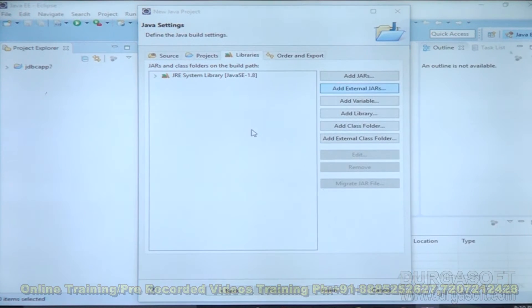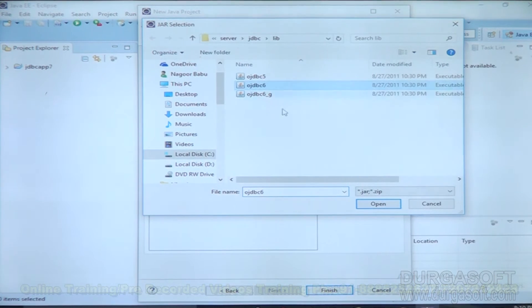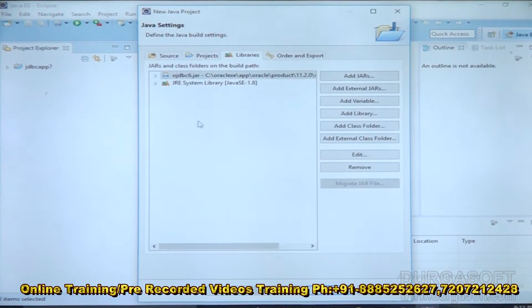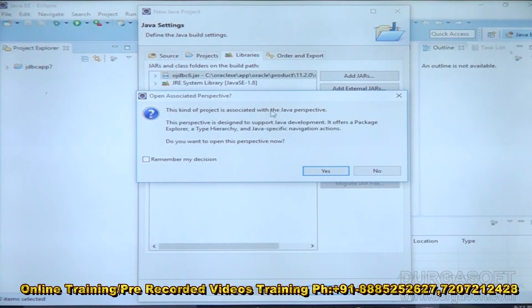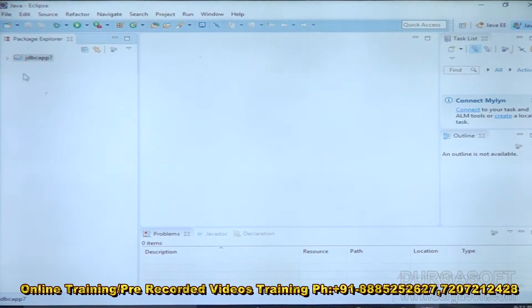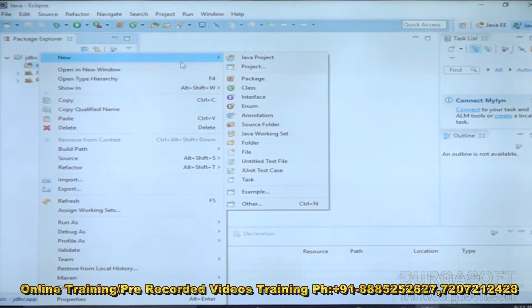For libraries, I need to add the OJDBC 6 jar file for Oracle database. Click Add External Jars, select the OJDBC 6 jar file — we already used it previously so it comes up directly. Click Open, now it is available. Click Finish. The project is associated with the Java project — click Yes, then OK. The project is automatically created. Now I need to take the src folder and prepare a class inside it.